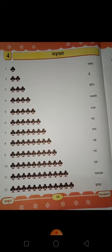Sasta — Sasta means 6. Sabta — Sabta means 7. Ast — Ast means 8. Nav — 9. Das — 10.